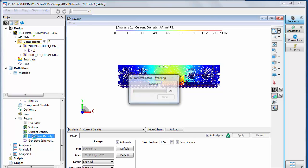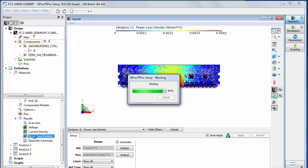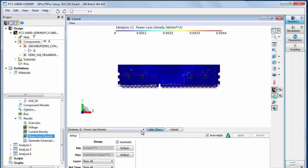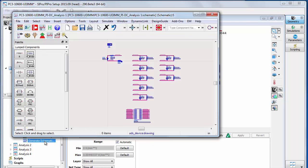Double click the Generate Schematic list item. A schematic window is generated that includes the VRMs, sinks, component models, and the simulated SMP touchstone model of the PCB. You can now run a simulation from the schematic and optimize component values.